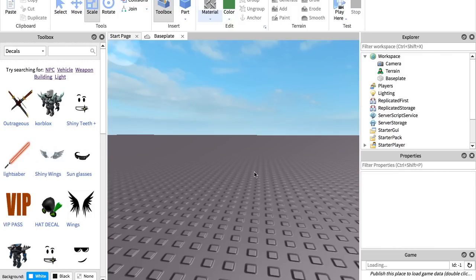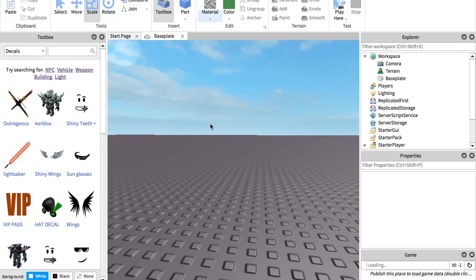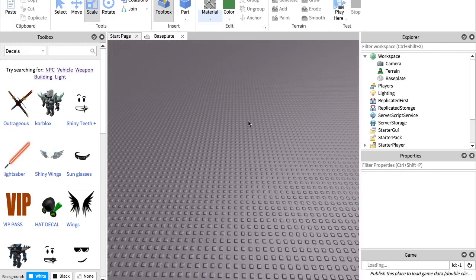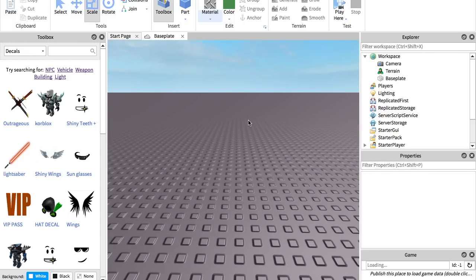Hey guys, so today I'm going to be showing you how to make a sign in your Roblox game in Roblox Studio. Pretty much what you can do with these is display information to the players of your game. So I will be showing you how to do that today, so let's get into this video.